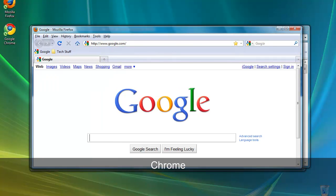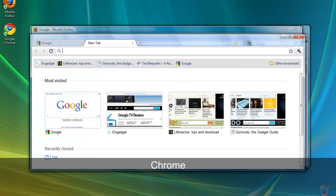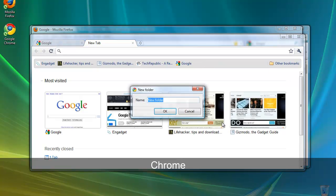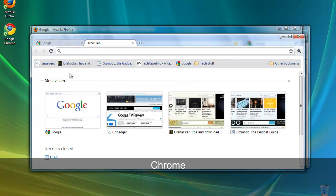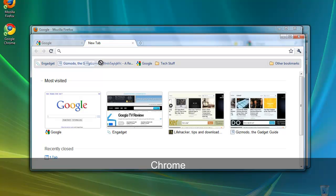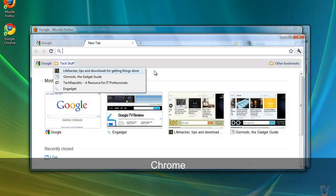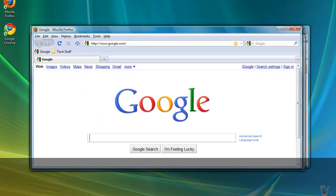For Google Chrome, simply right click the bookmarks bar and select Add Folder, and click OK. And drag and drop the links as in the other browsers. And there we have a folder that contains the links that we wanted in all three browsers.